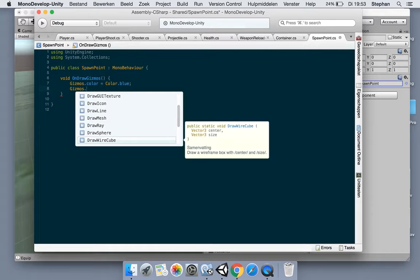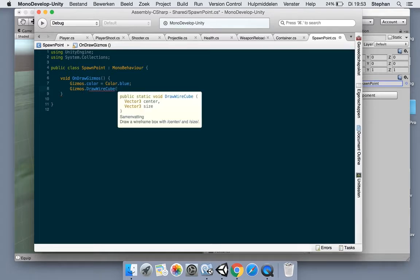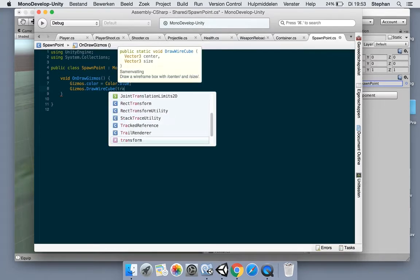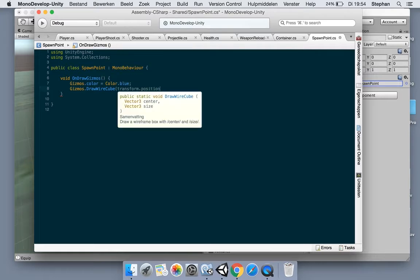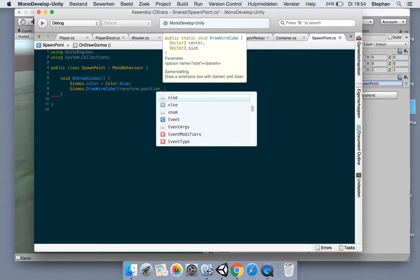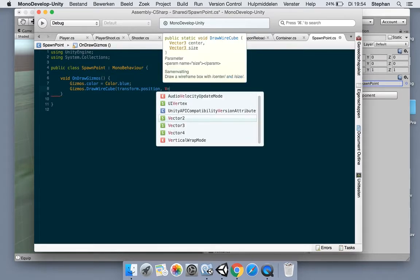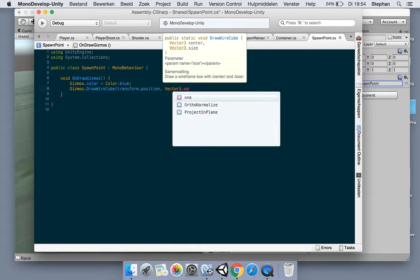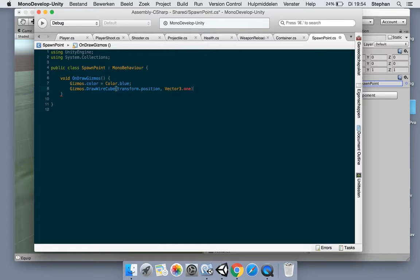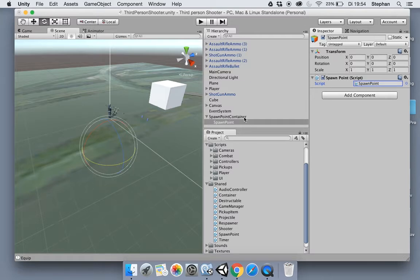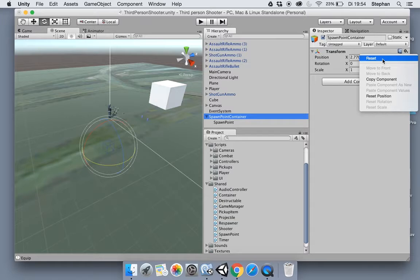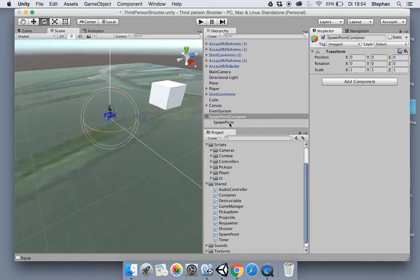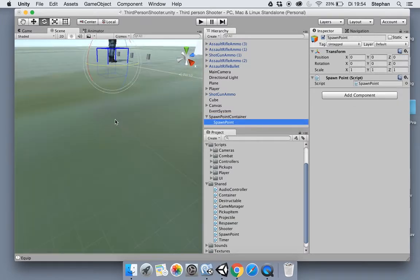We can say Gizmos.color, let's first do maybe a color blue, and let's make a Gizmos.DrawWireCube. It takes two Vector3s, one for the position of the wire cube and one for the size. So let's first do the transform.position and the size will be Vector3.one so it's a cube.